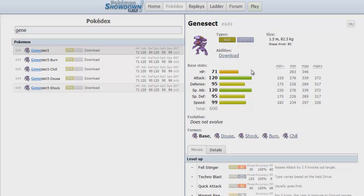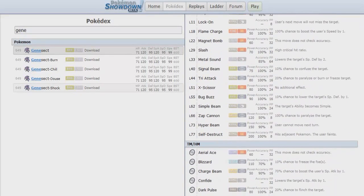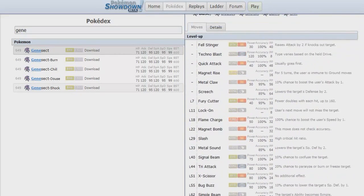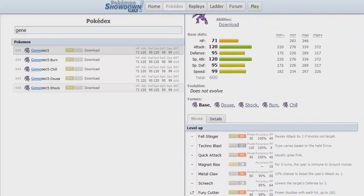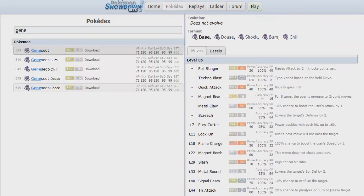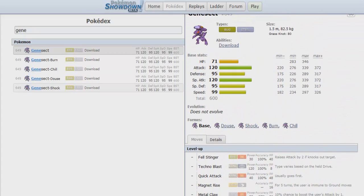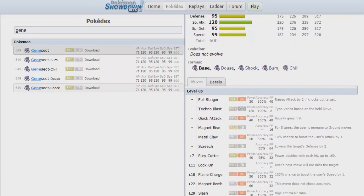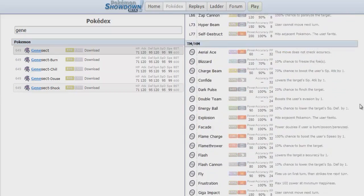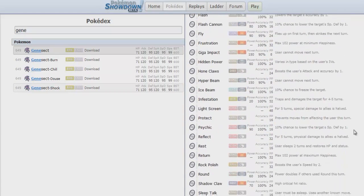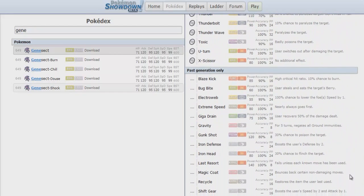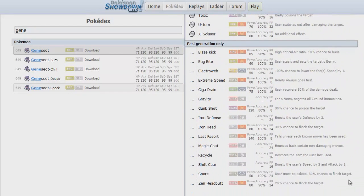That leaves really only Heatran. And when you have nothing really besides Heatran, which still doesn't have reliable recovery, which doesn't in the long run really enjoy switching into those repeated U-Turns, you really have a problem. You just have the awesome coverage moves. You have Thunderbolt, Flamethrower, Ice Beam, Bug Buzz, U-Turn for that momentum, STAB on the physical side with Iron Head. It's just a really difficult Pokemon to stop.